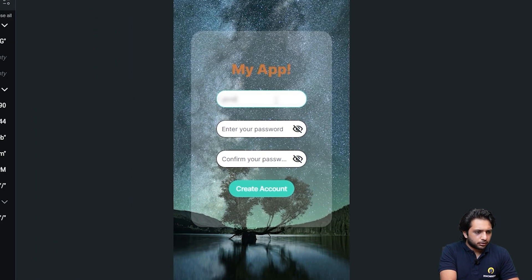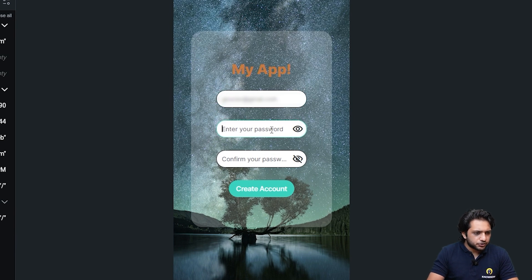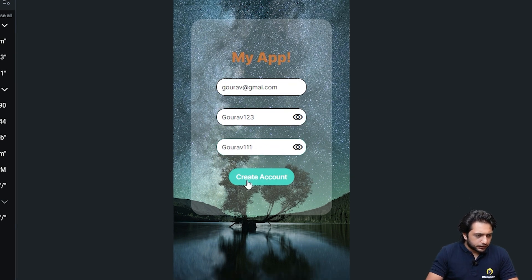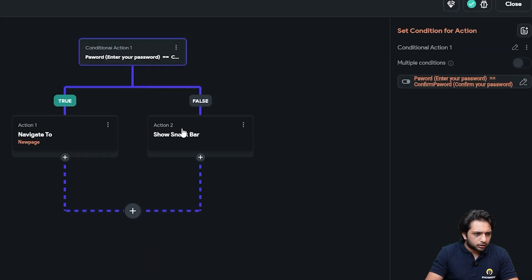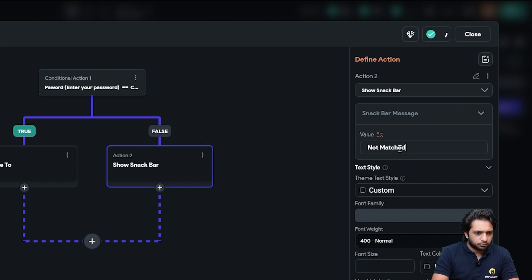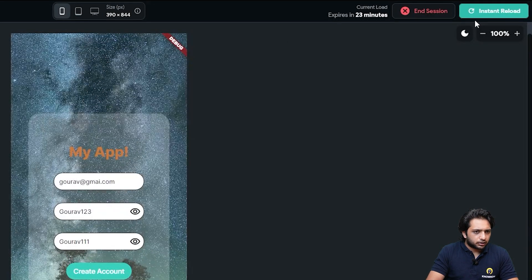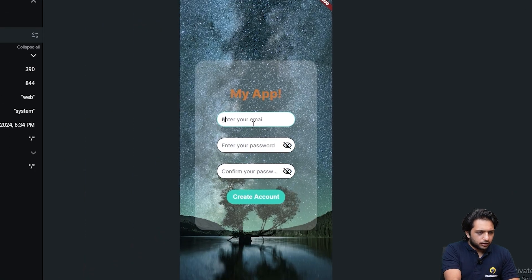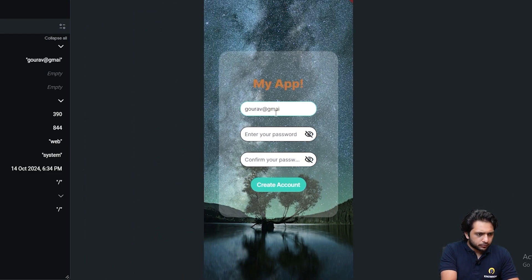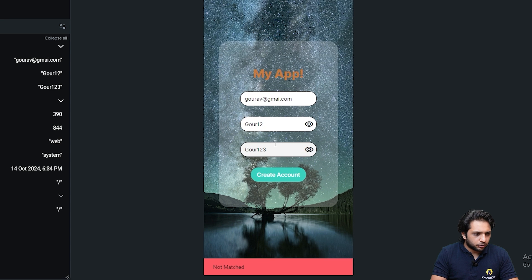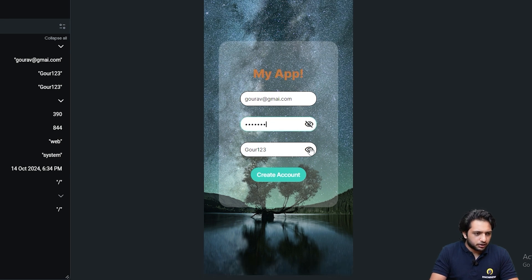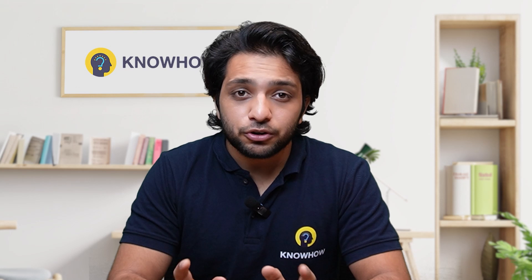Click on instant reload. Now if I enter my email and intentionally add different passwords, I get the 'Not Matched' error message. After fixing the setup and clicking instant reload again, I enter the email — entering mismatched passwords shows 'Not Matched', and entering the same password navigates me to the new page. You saw how easy it was to design your application in FlutterFlow.